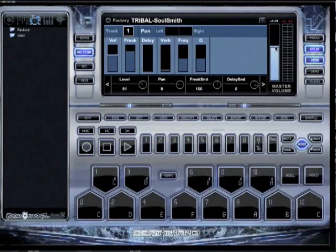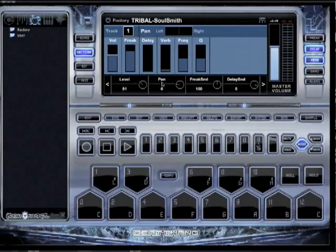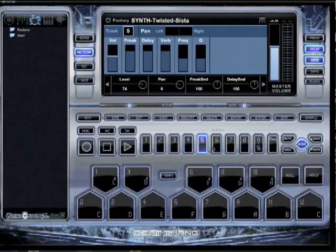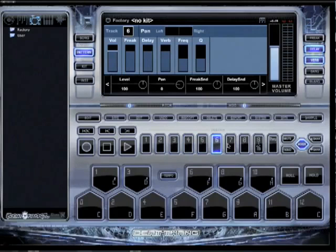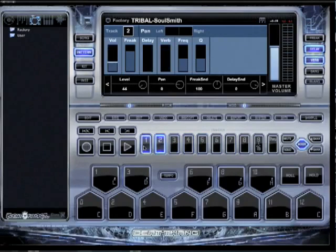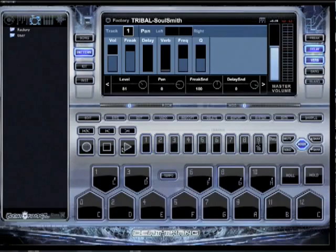And then you'll see in here you have volume level, panning, freak send, delay send. I'm going to tell you what all this does. And it's for each track. You notice as I click the tracks, these levels are changing. That's because I mix all my beats, man. You got to have them levels and volume levels right.